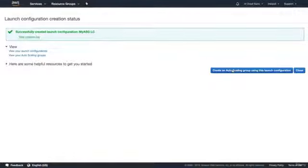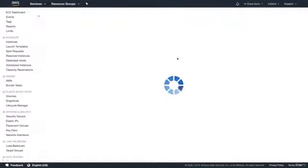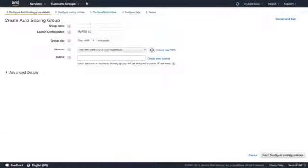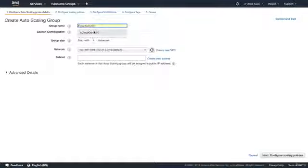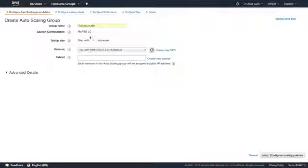Creating a launch configuration doesn't actually do anything on its own — it hasn't launched any EC2 instances. However, we can now create an auto scaling group using this launch configuration, which will start deploying our EC2 instances. I'll call it 'cloud-guru-asg' — ASG stands for auto scaling group — and it will use the ASG launch configuration.